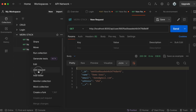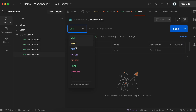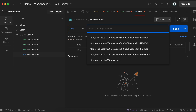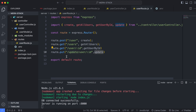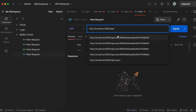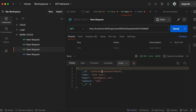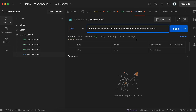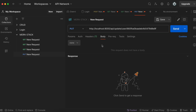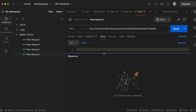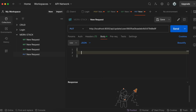In Postman, add a new request and change the method from GET to PUT. Set the URL to http://localhost:3000/api/update/user/ followed by the user ID. To update the demo user, copy their ID and paste it into the URL. In the Body tab, choose raw and set the format to JSON.